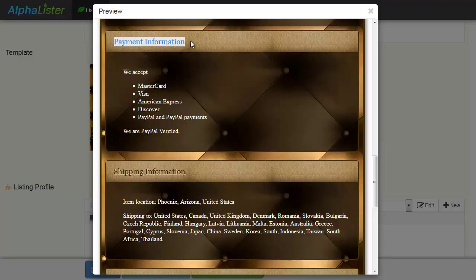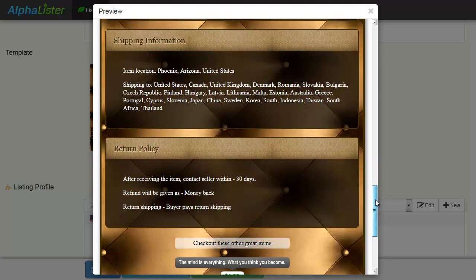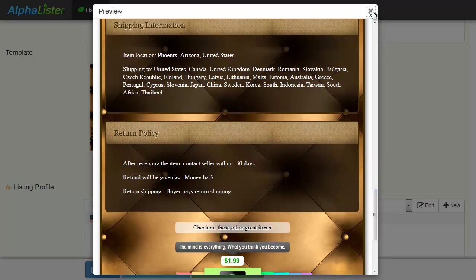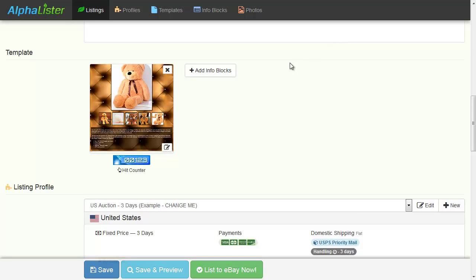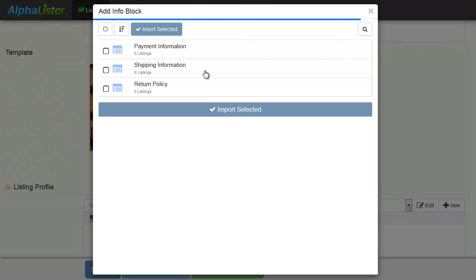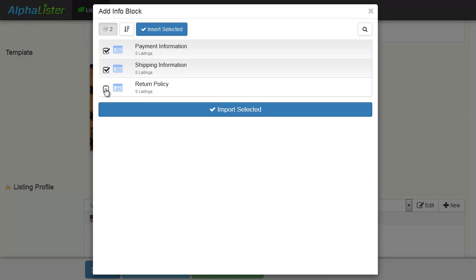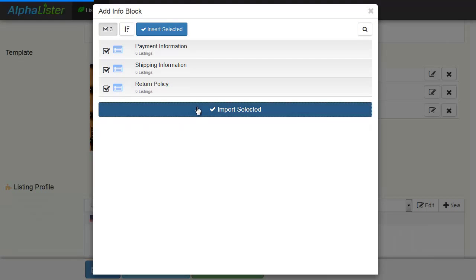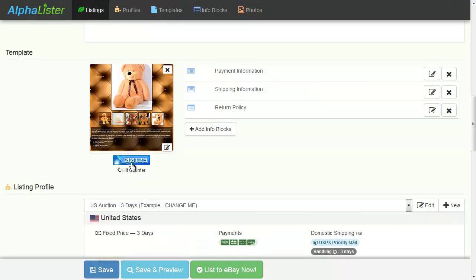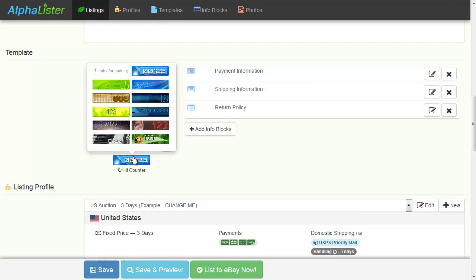Now you can add Infoblocks to your template by clicking the Add Infoblocks button. You can also choose any hit counter by clicking this button.